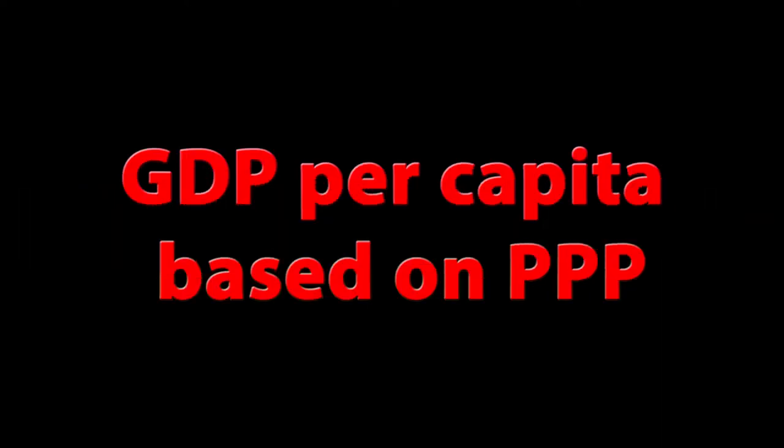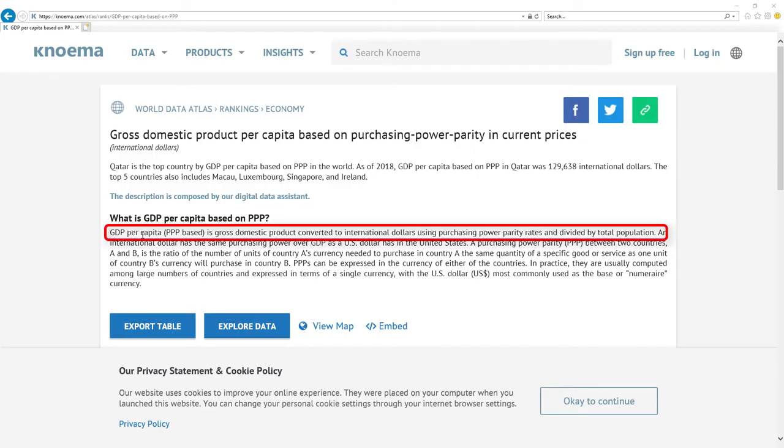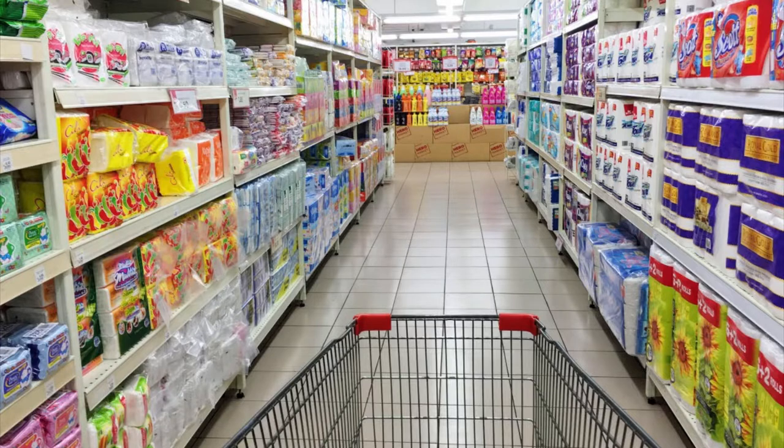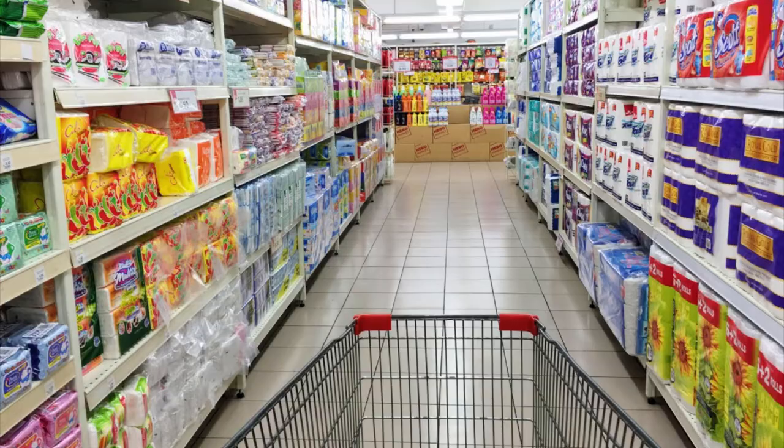The most important metric for economy is GDP per capita based on PPP. It's gross domestic product converted to international dollars using purchasing power parity rates and divided by total population. Basically, it's a number that tells you how much stuff every citizen can buy with the wage he gets every month.